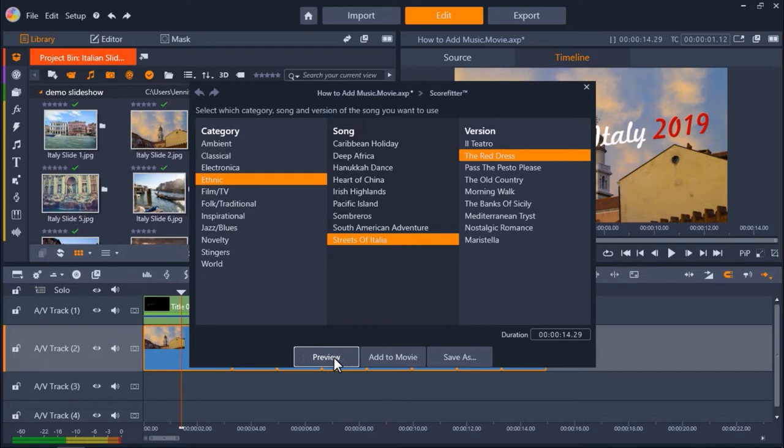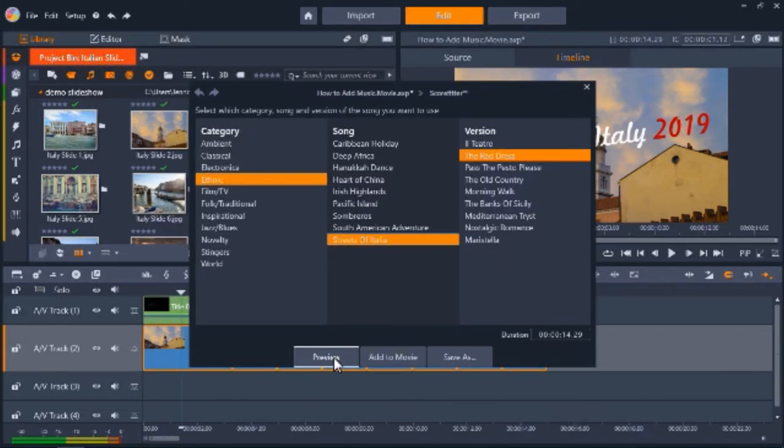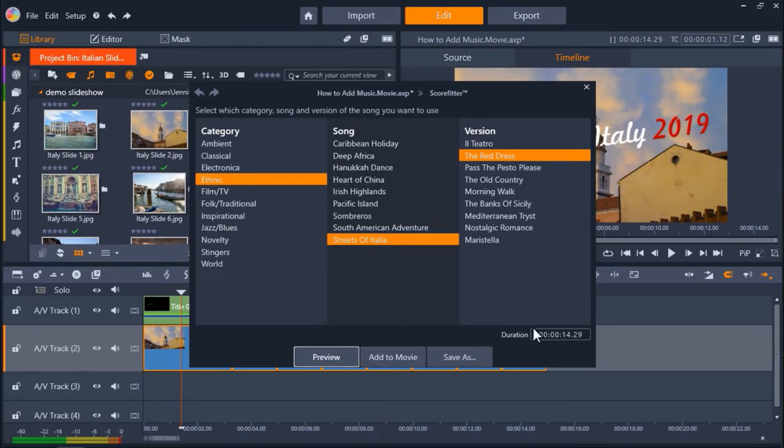We can preview as many songs as we'd like. At the bottom of the interface we also have an option to Save As, and this basically lets us save the song we've just customized with this set duration length under a new name to our library.